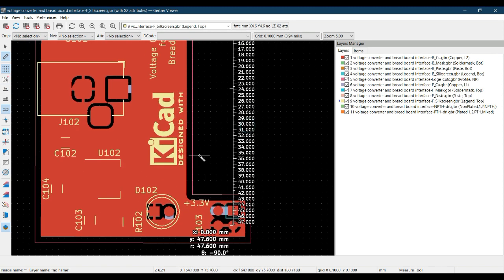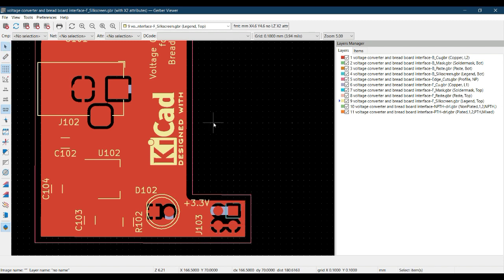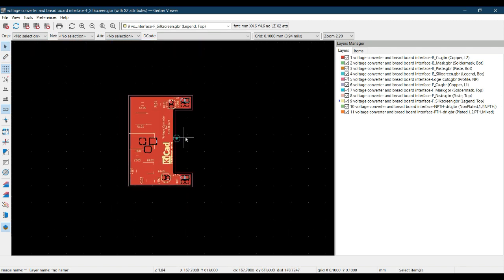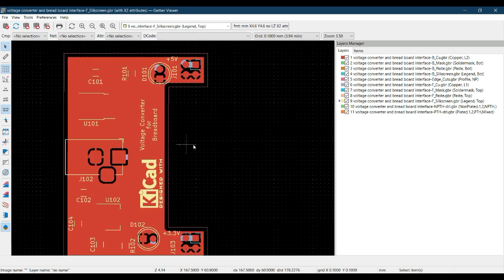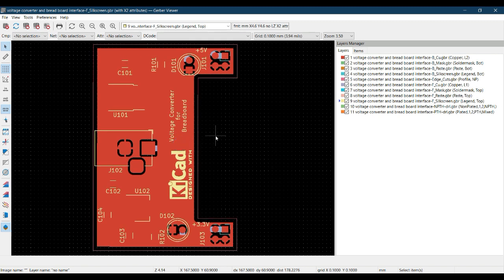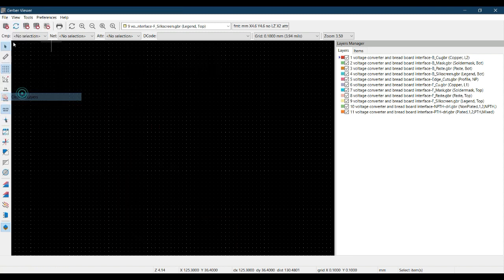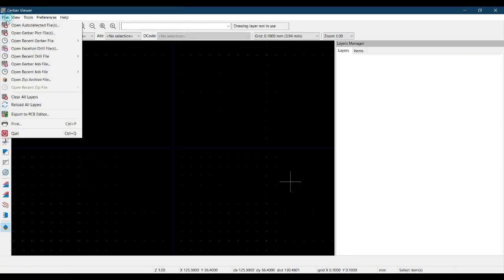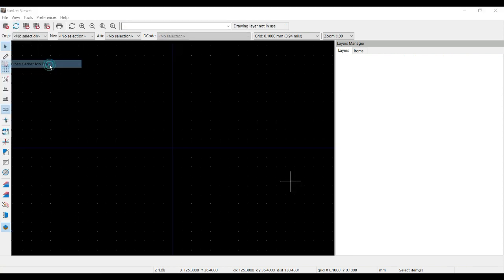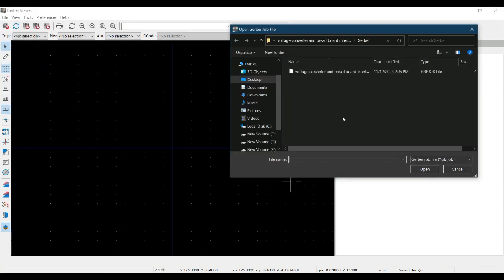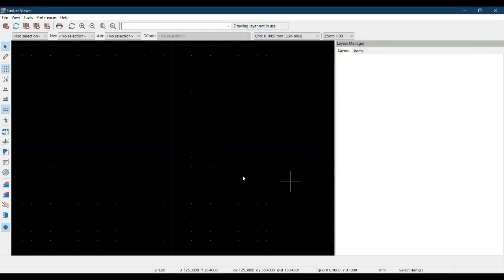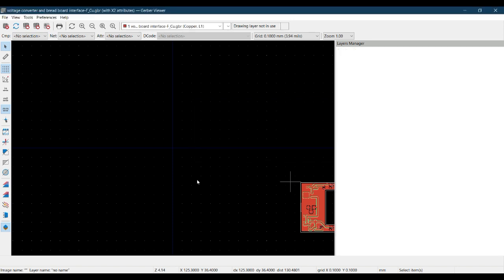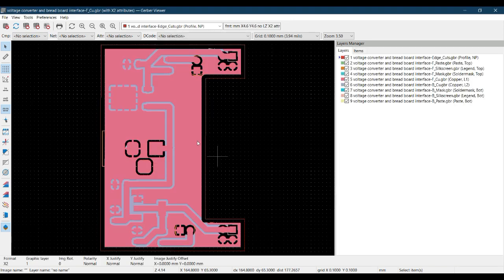Hit Escape. Similarly, if you want to see the job file, the Gerber job file, let me clear all layers. File, Open Gerber Job File. This is the job file.